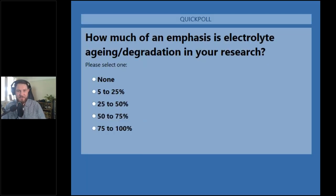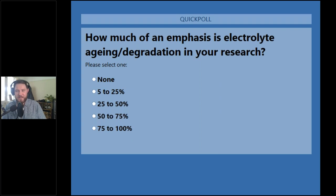Thank you to Brian for the first part of today's presentation. There is still more to come, but let's pause for a minute to collect your thoughts and type in any questions that have already occurred to you. We're launching our first poll to find out how much of an emphasis electrolyte chemistry is in your own research. Hopefully there should be a poll on your screen now — let us know how much it features in your work. Let's find out what proportion of our audience are deeply engaged with this versus those interested from a purely academic perspective.